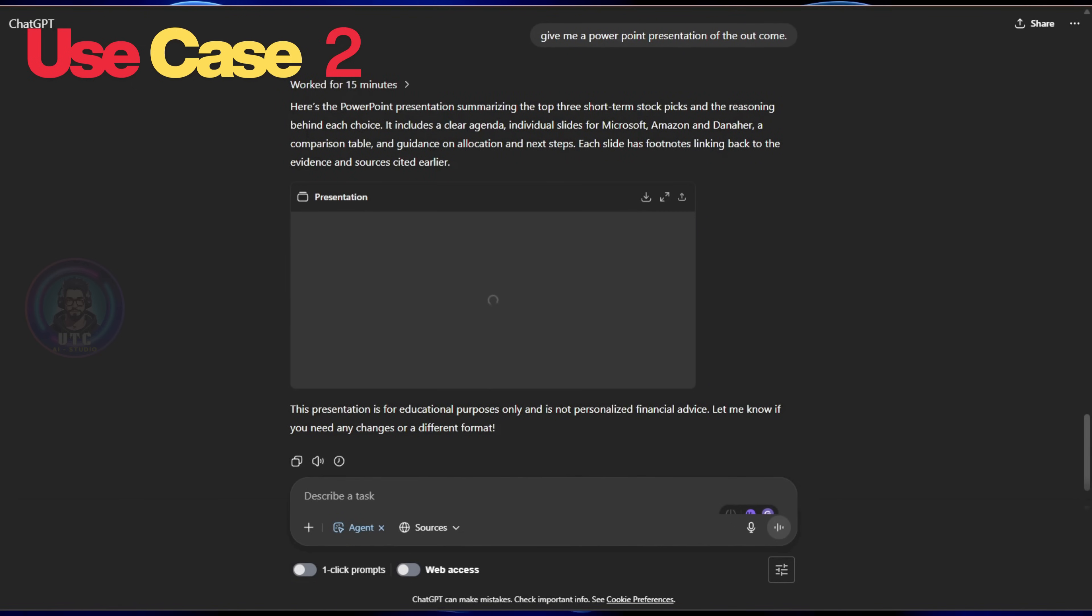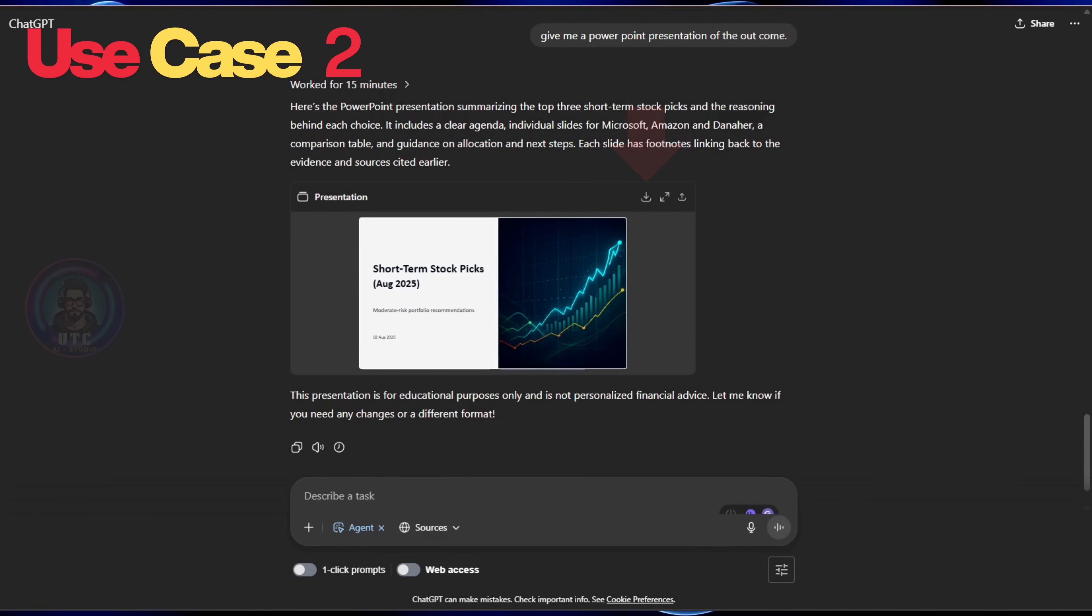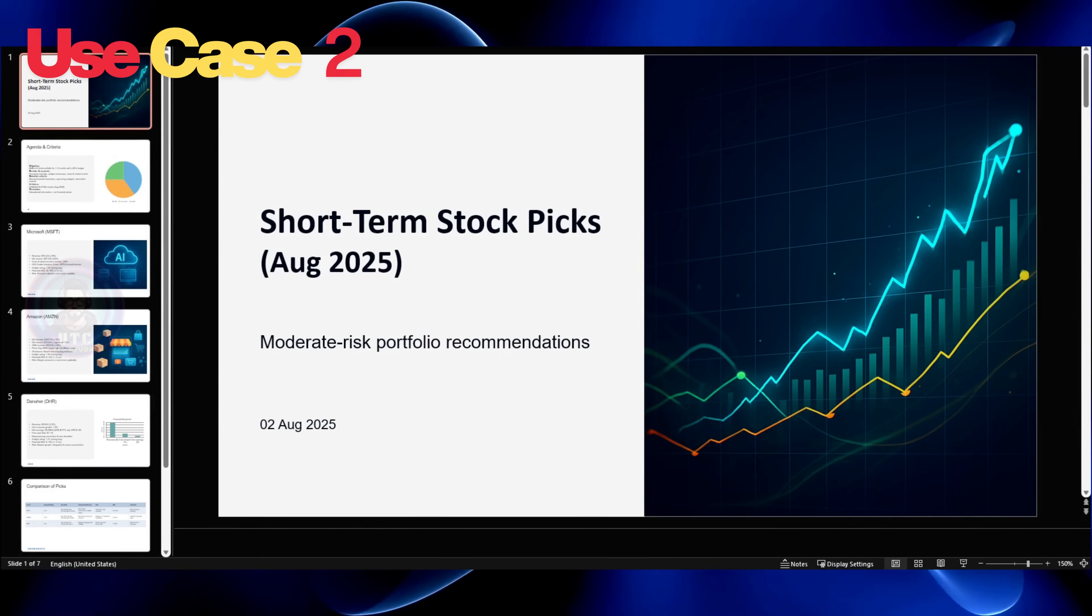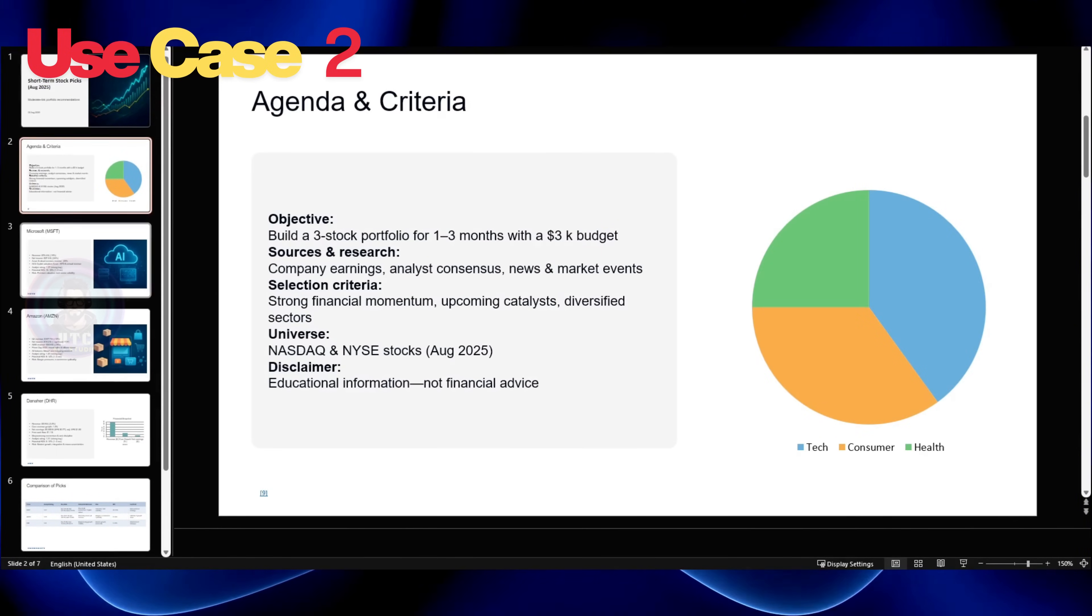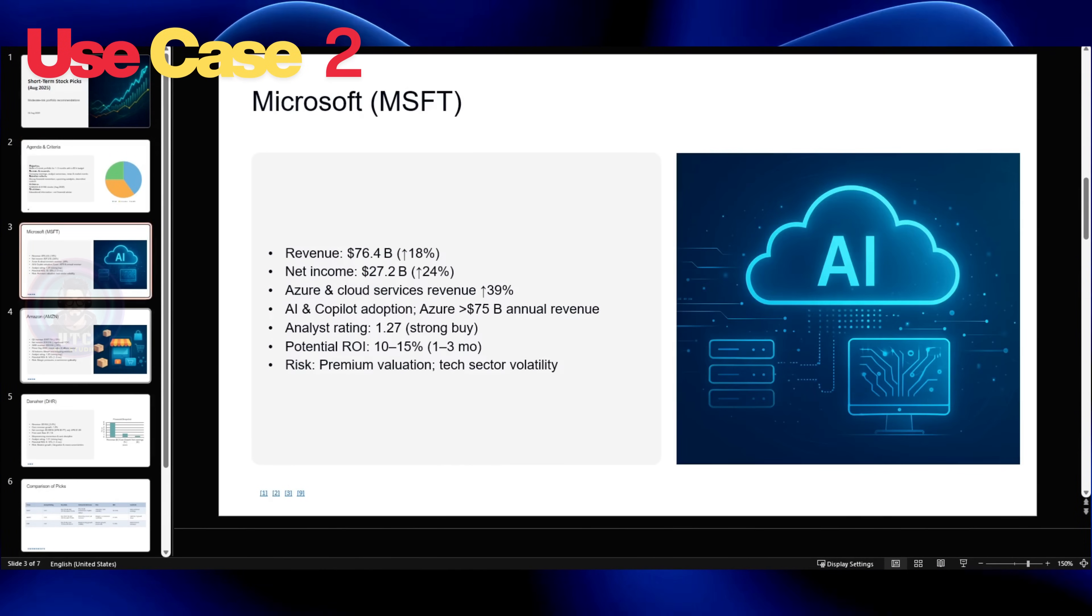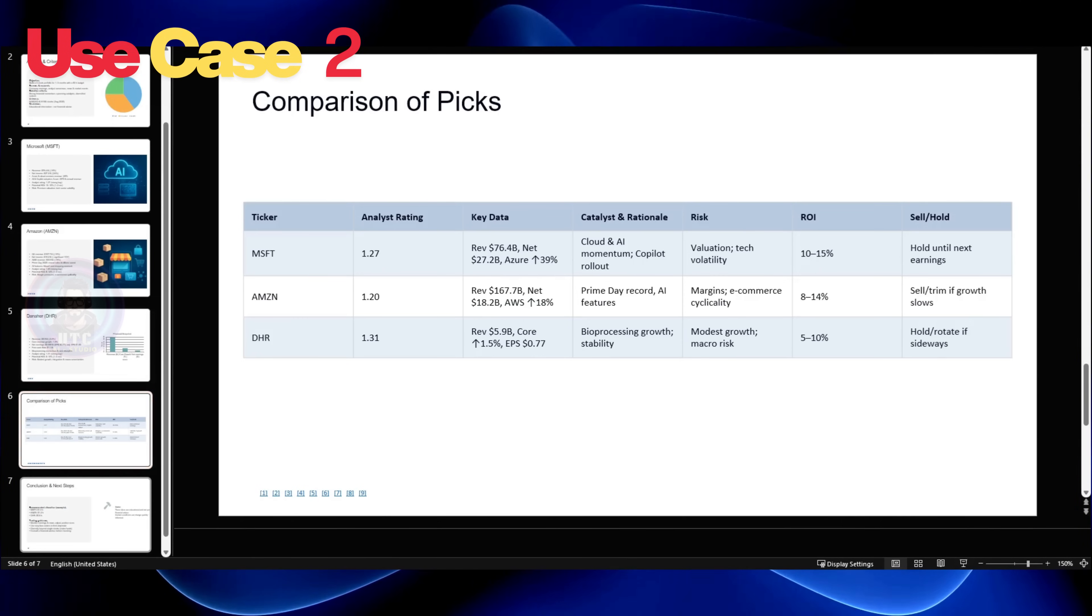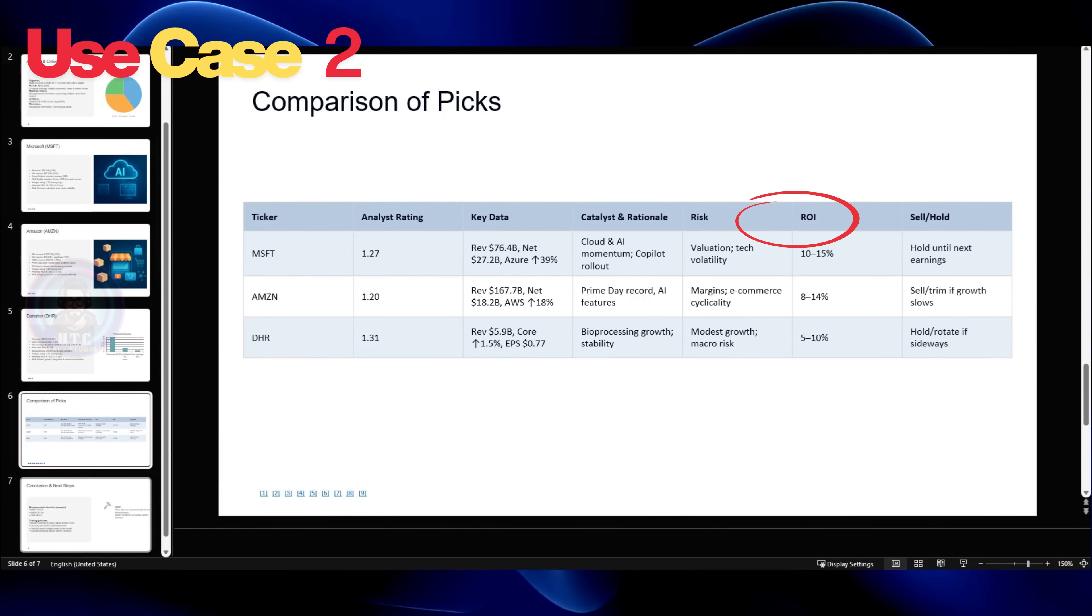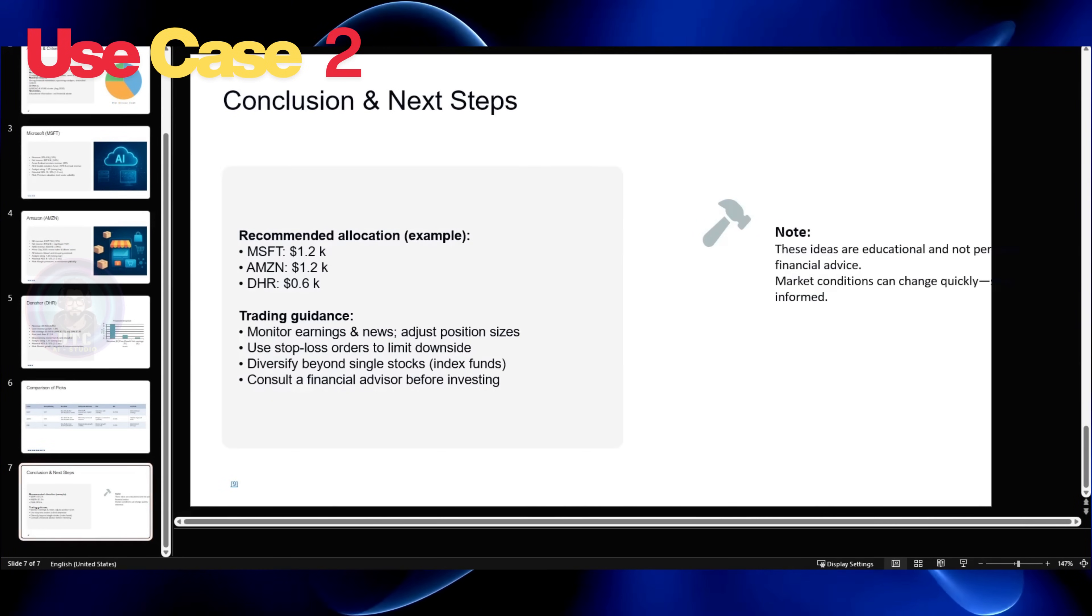After a while, we got our PowerPoint presentation slide. Let's download and see what our agent got for us. I must admit, it looks impressive. We can see pie charts, images, graphs, and tables to understand with ease. On the first page, we have a summary of our agenda following three potential stocks which we can invest in, followed by comparisons with risks, ROI percentages, and what percentages of amount to invest is recommended. I didn't expect this level of detail there.